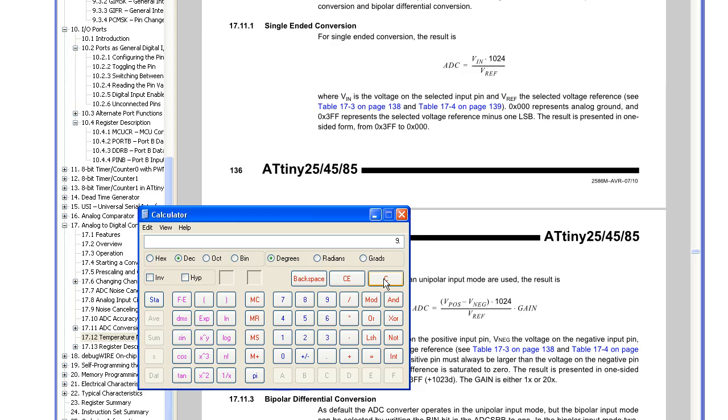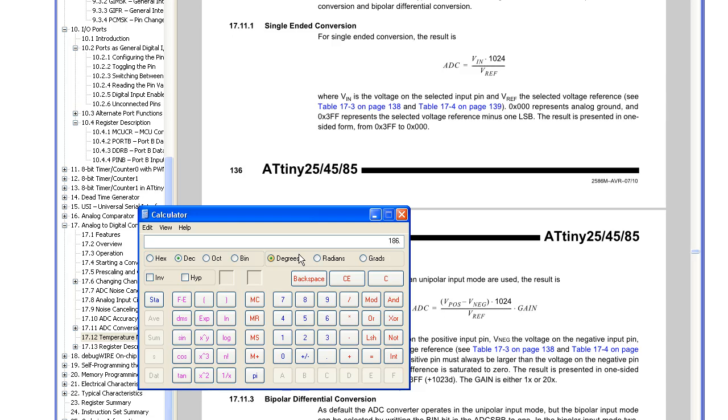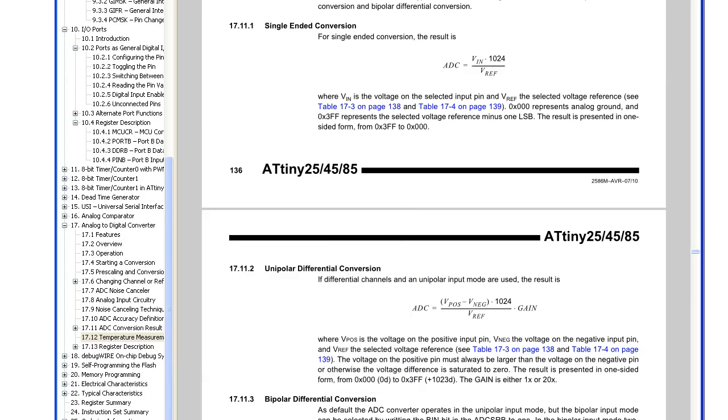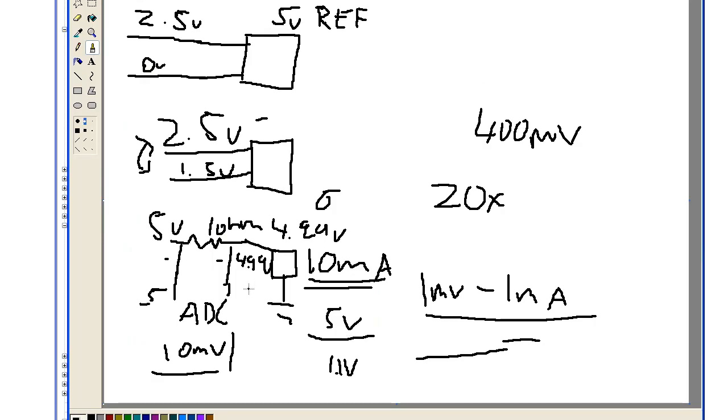So if you had 9mA, we'll go 4.91, divide 1.1, times 20. So you would see 167, so that gives us 18mV per mA.